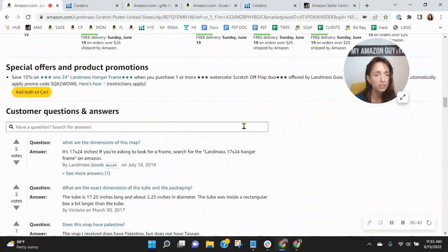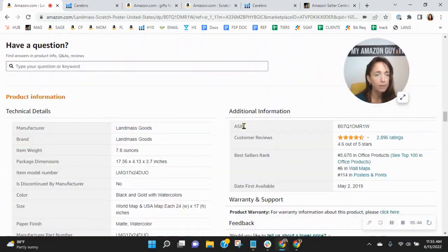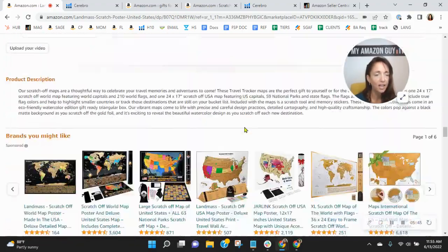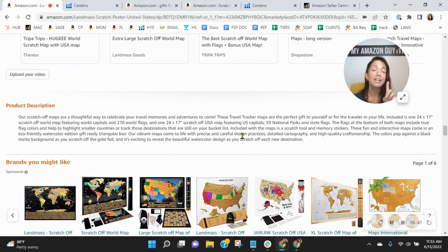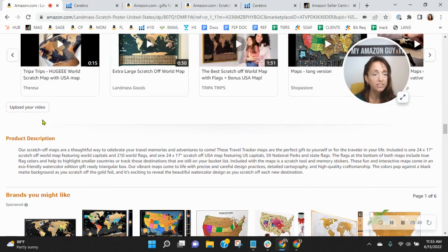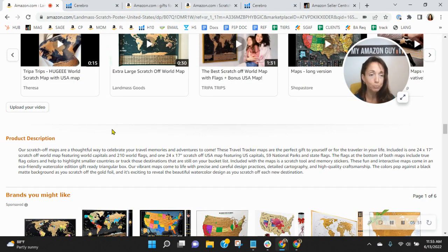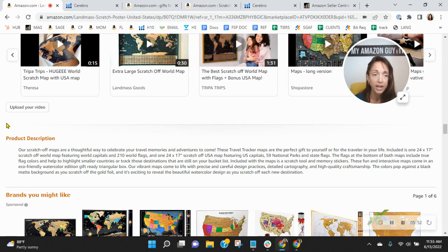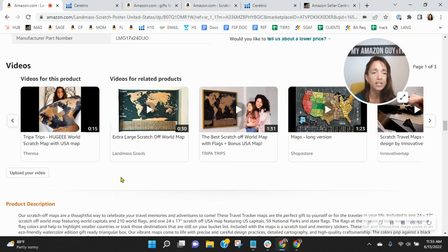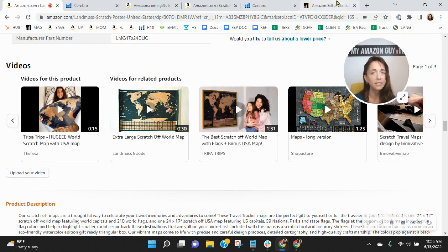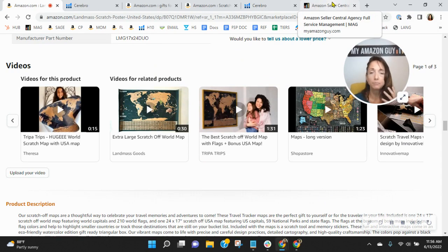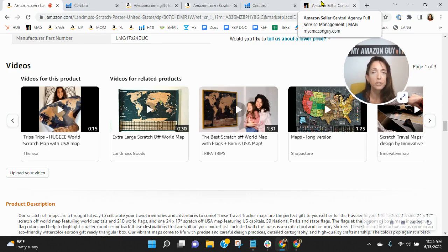Scrolling down, just going to look to see if you have any A-plus content. No, you don't. Now, I will tell you, if you were also brand registered, you'd have a module called your brand story, which goes right above your product description, underneath all the competitive ads. And it's a great way to brand yourself and really put your name out there for consumers.